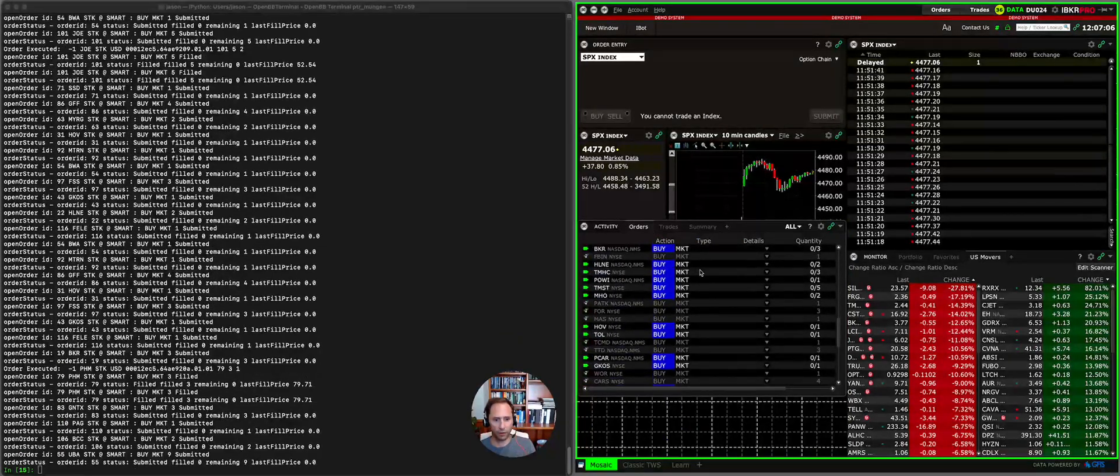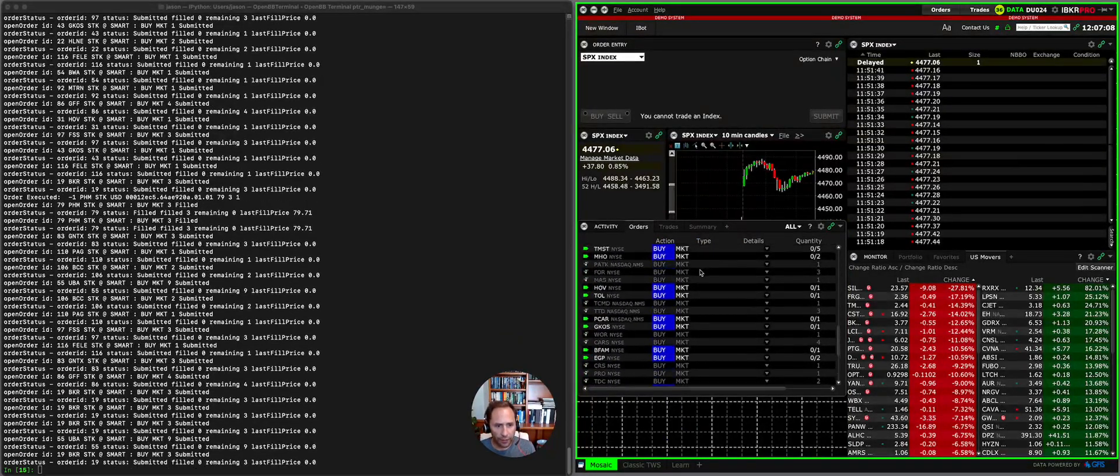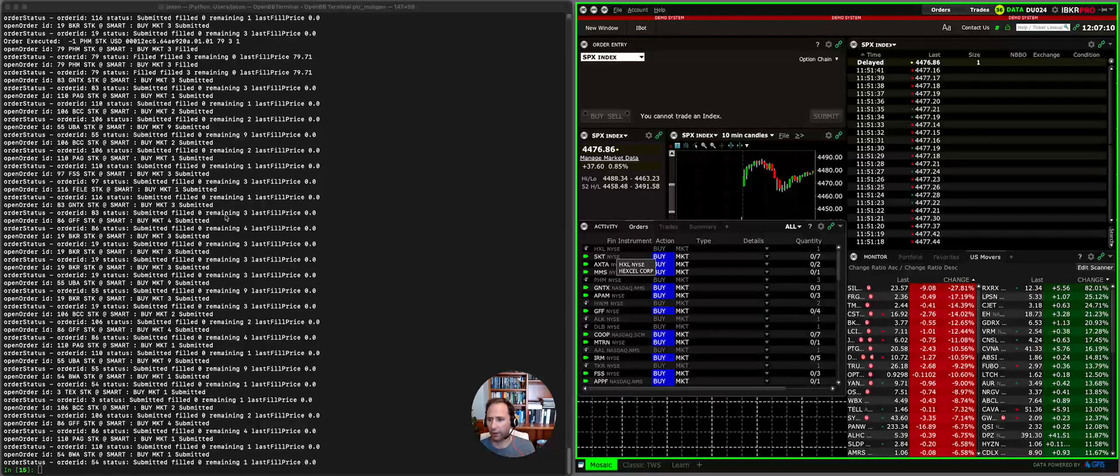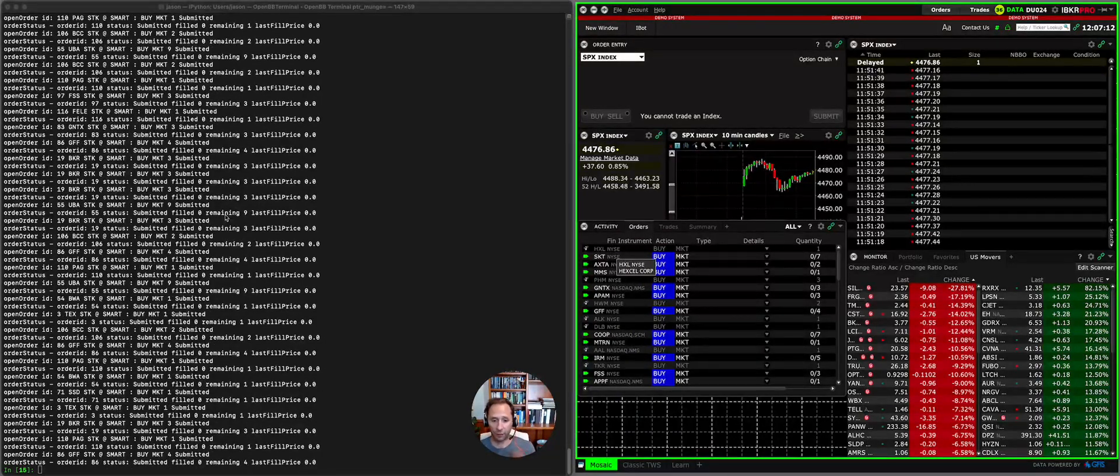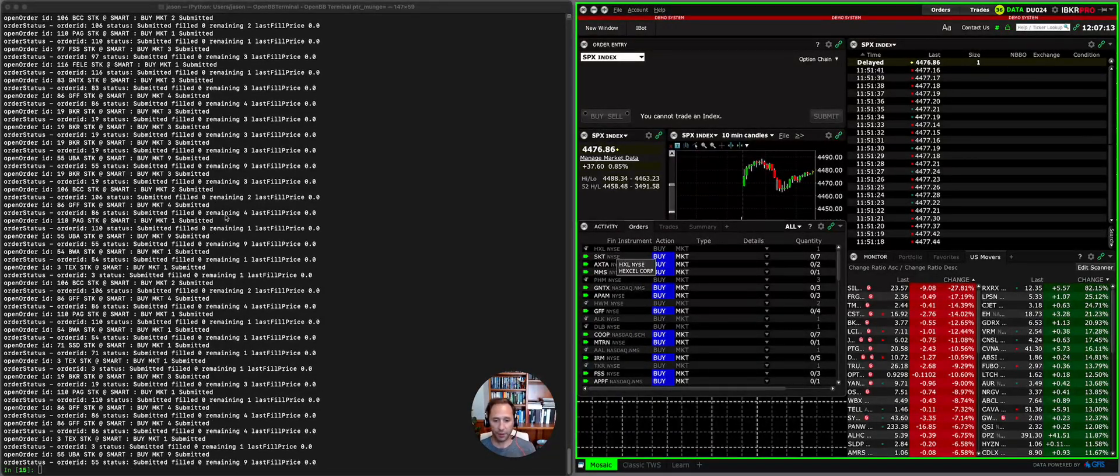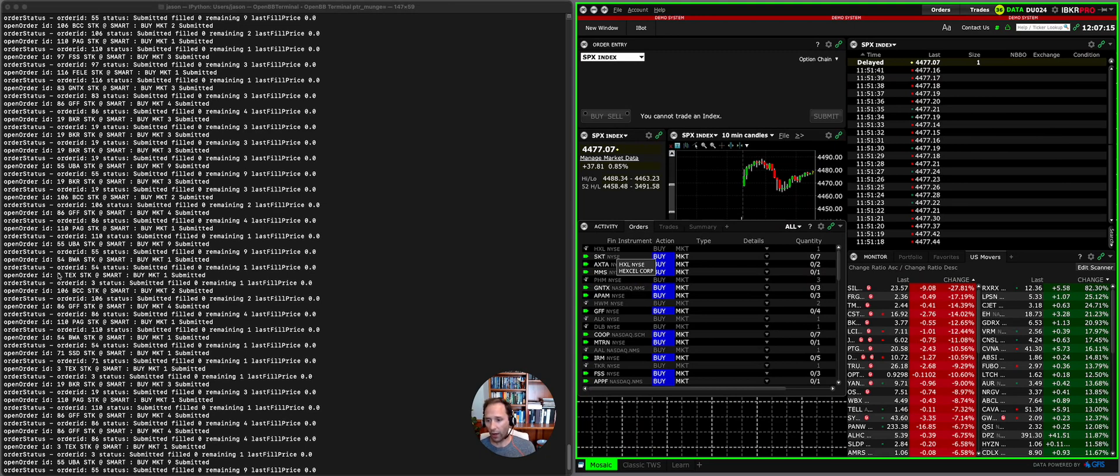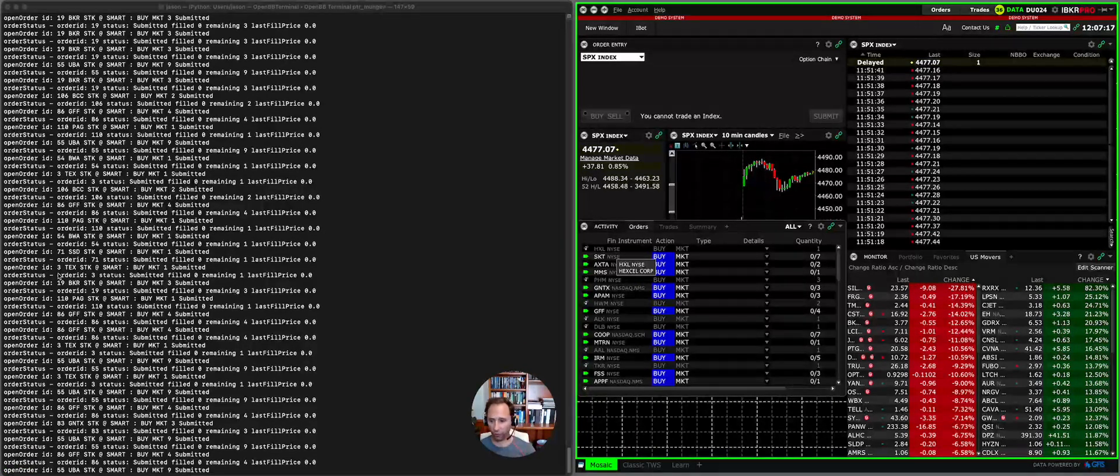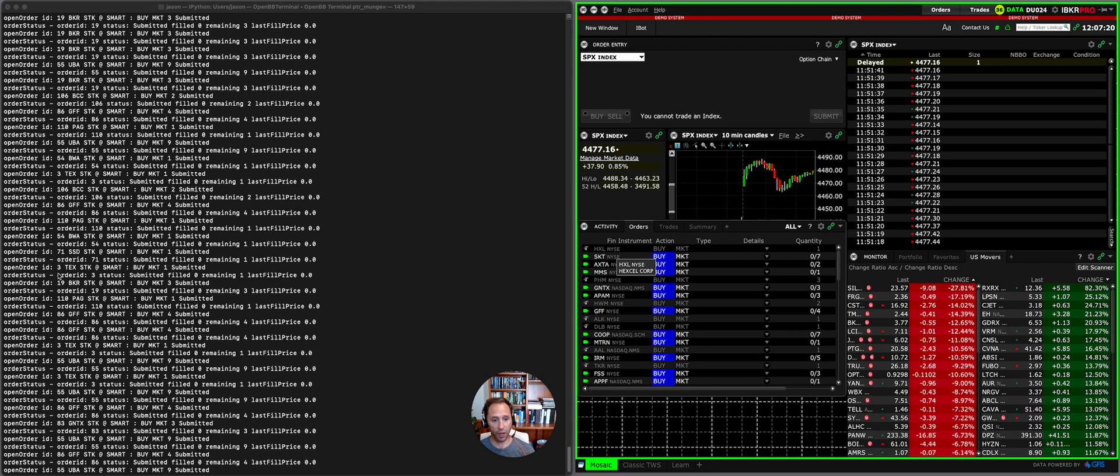So you can see all these orders. There's 119 orders and you can see on the left side here Interactive Brokers is giving me updates on the status. I might submit an order for, you know, 50 shares of an illiquid stock, I might get partially filled.